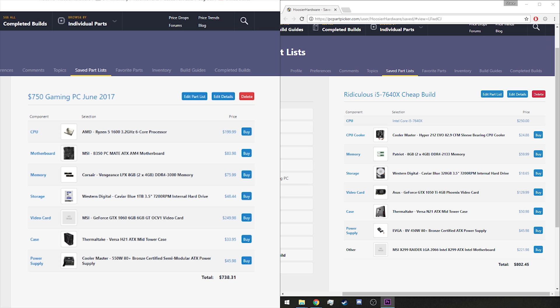You get eight gigabytes in both builds, except our memory in this build, the LPX memory, is going to run at 3000 megahertz compared to the 2133 megahertz of the Patriot RAM that we ran in the other build. As well as the Corsair RAM has heatsinks on it, whereas the Patriot RAM was just bare memory.